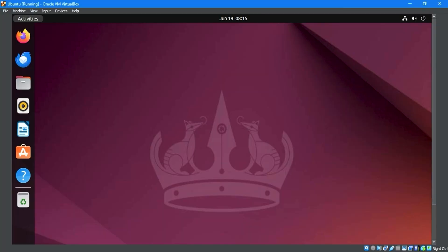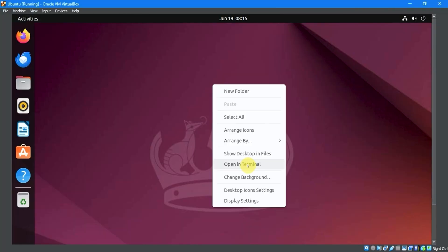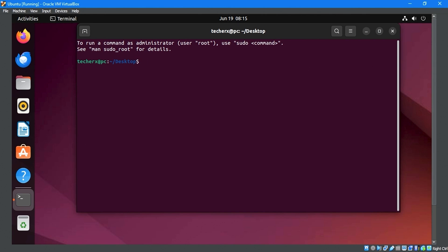To install Guest Editions, we'll open the terminal and type the sudo su command to log in as the root user and enter the password.